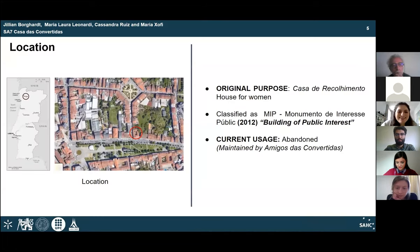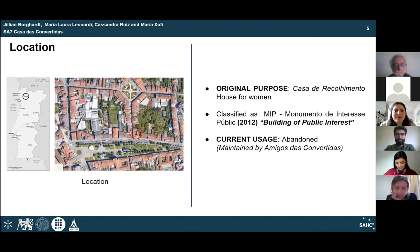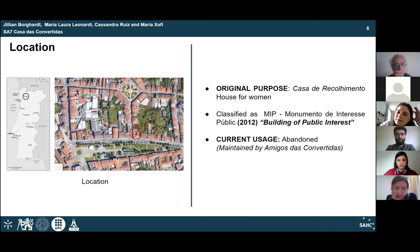Casa das Convertidas is located in Braga in the north of Portugal, at the corner of Avenida Central and Rua São Gonçalo, near the city center. The original use was a Casa de Recolhimento, whose aim was restoring the purity of so-called sinful women. In 2012, the building was classified as a monument of public interest. Currently it is abandoned, but the group Amigos das Convertidas carries out maintenance activities to rescue the heritage the building represents.